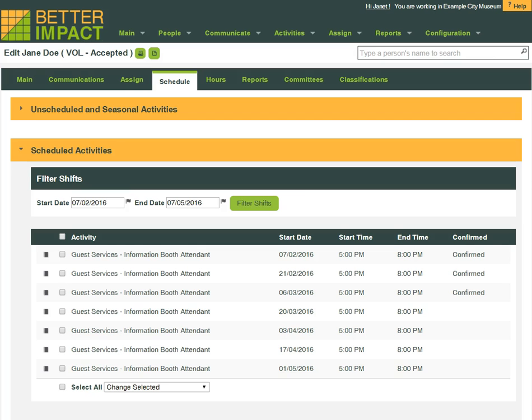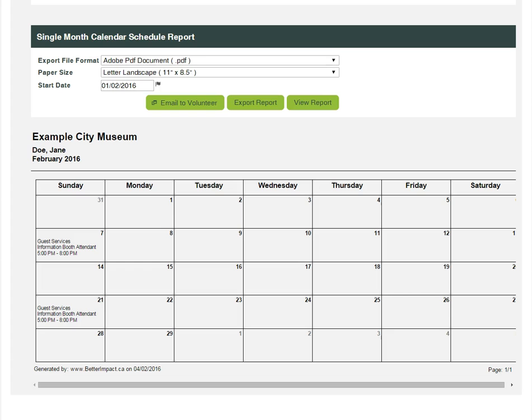Within the volunteer's profile, you can see what the volunteer schedule is in a list, and a calendar format as well.